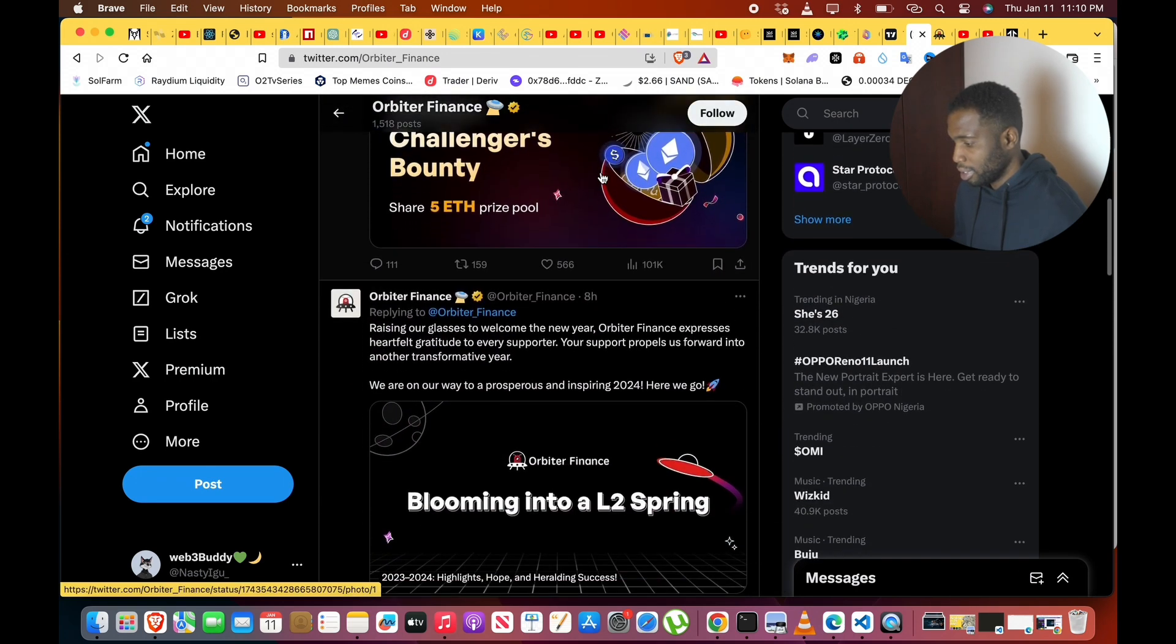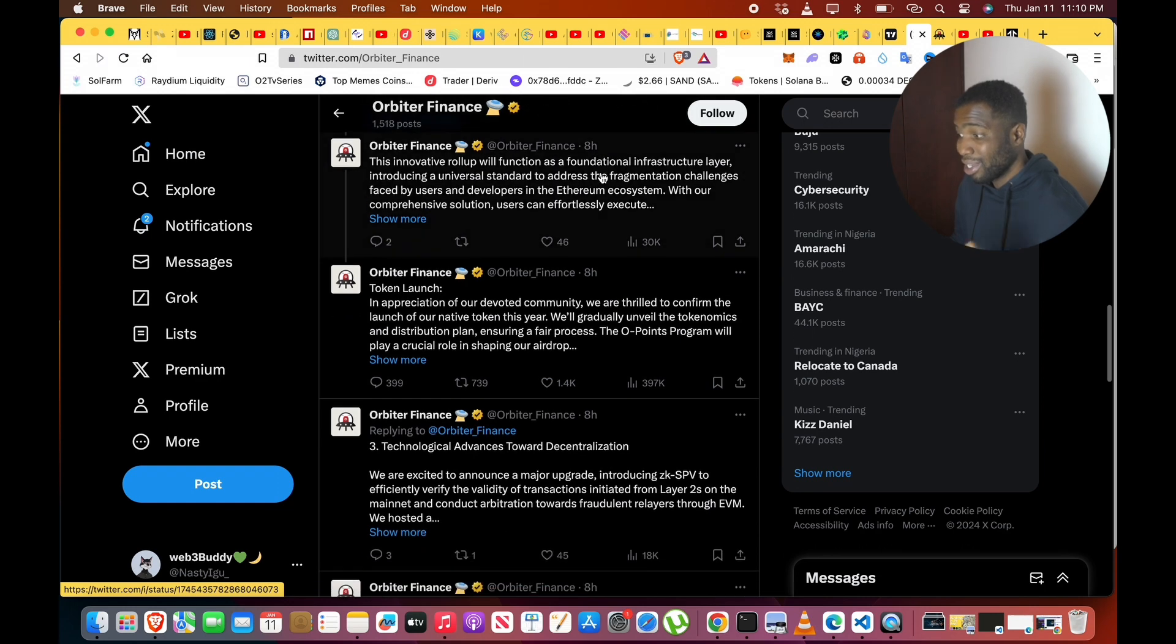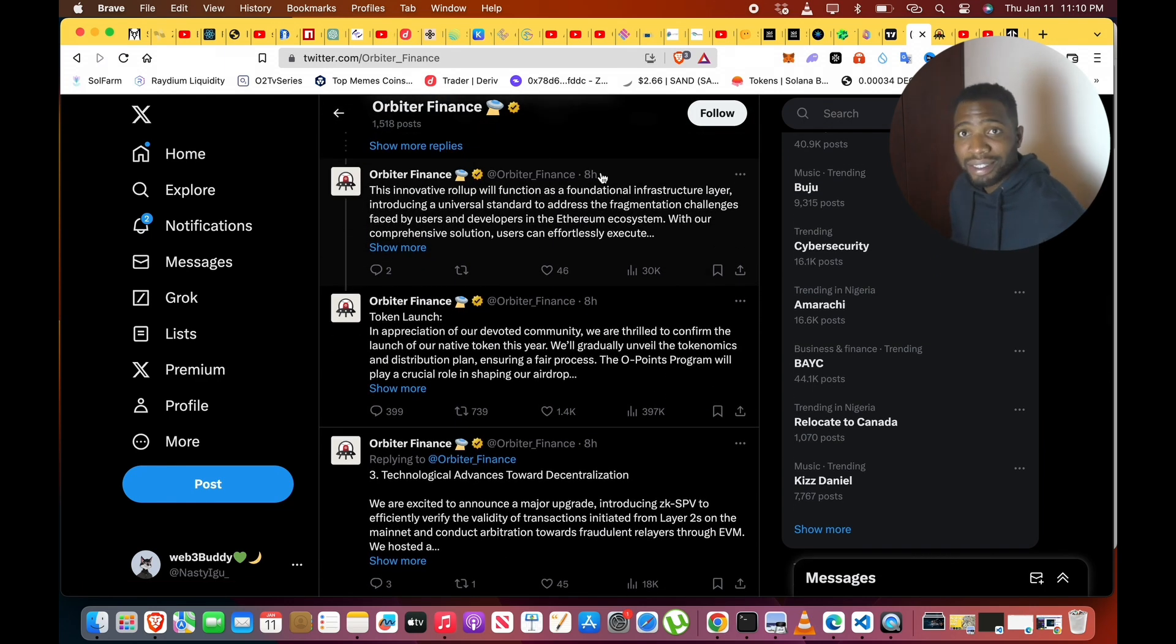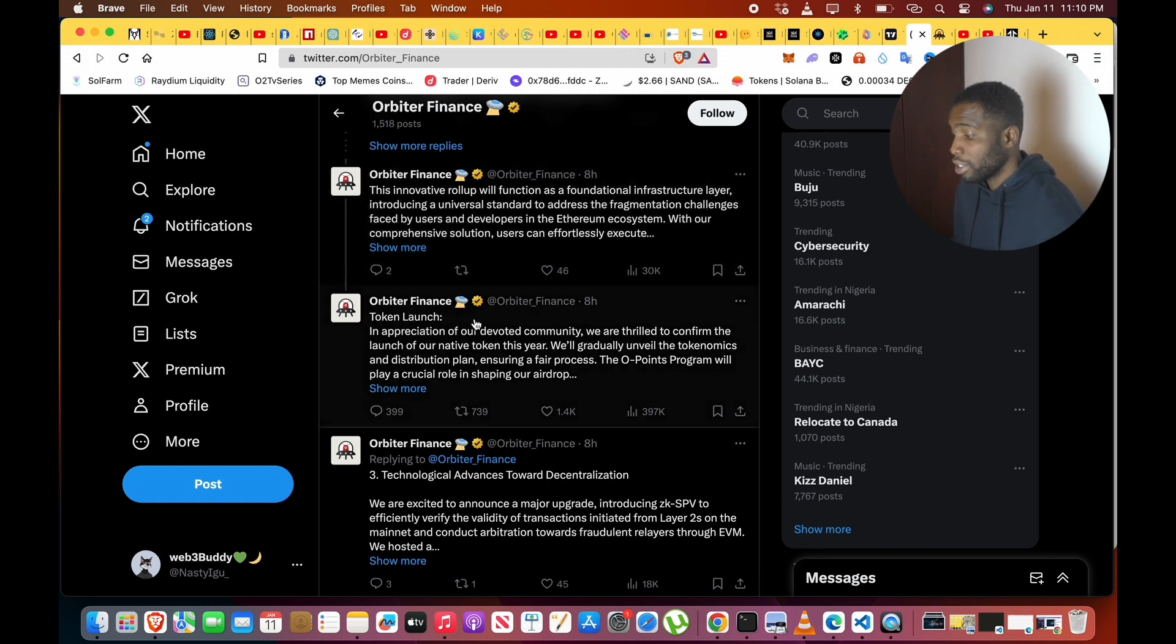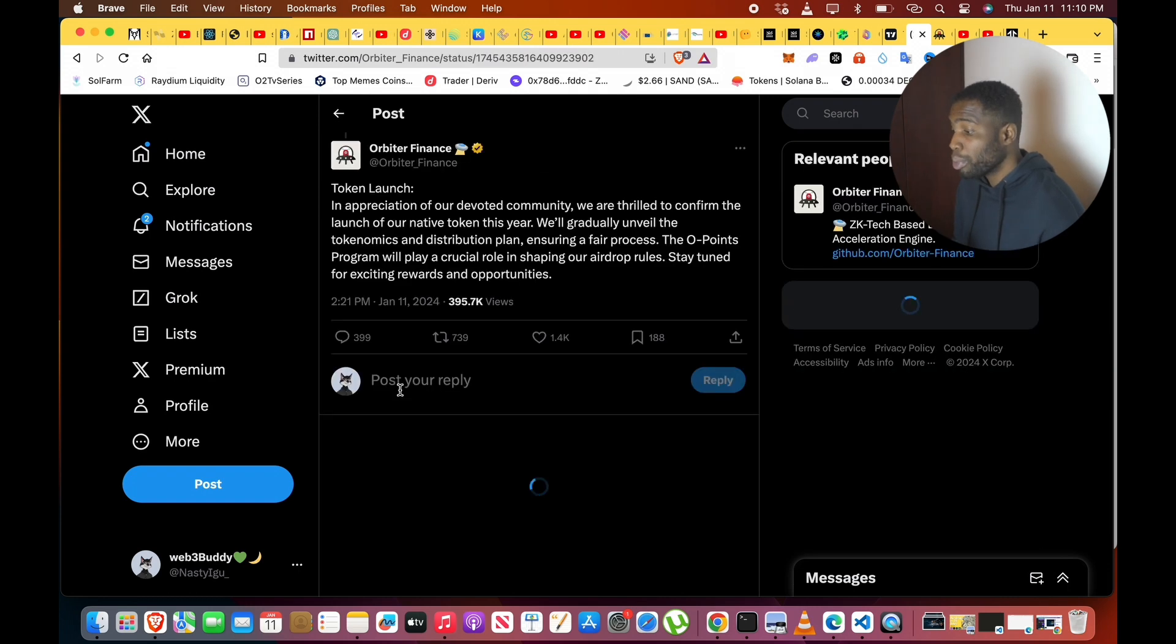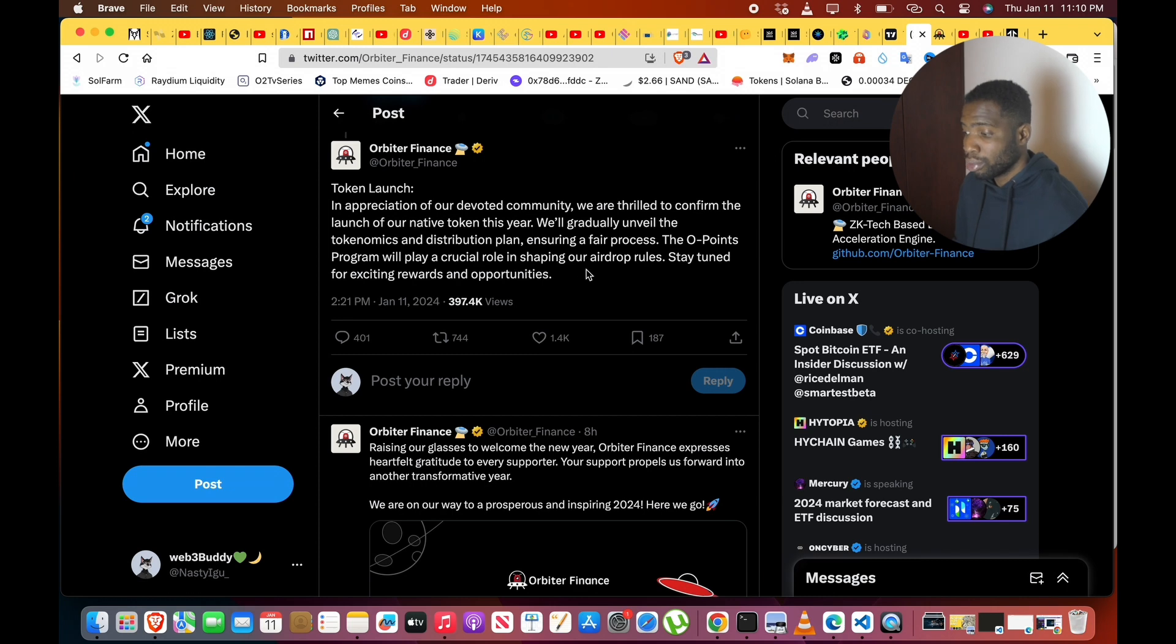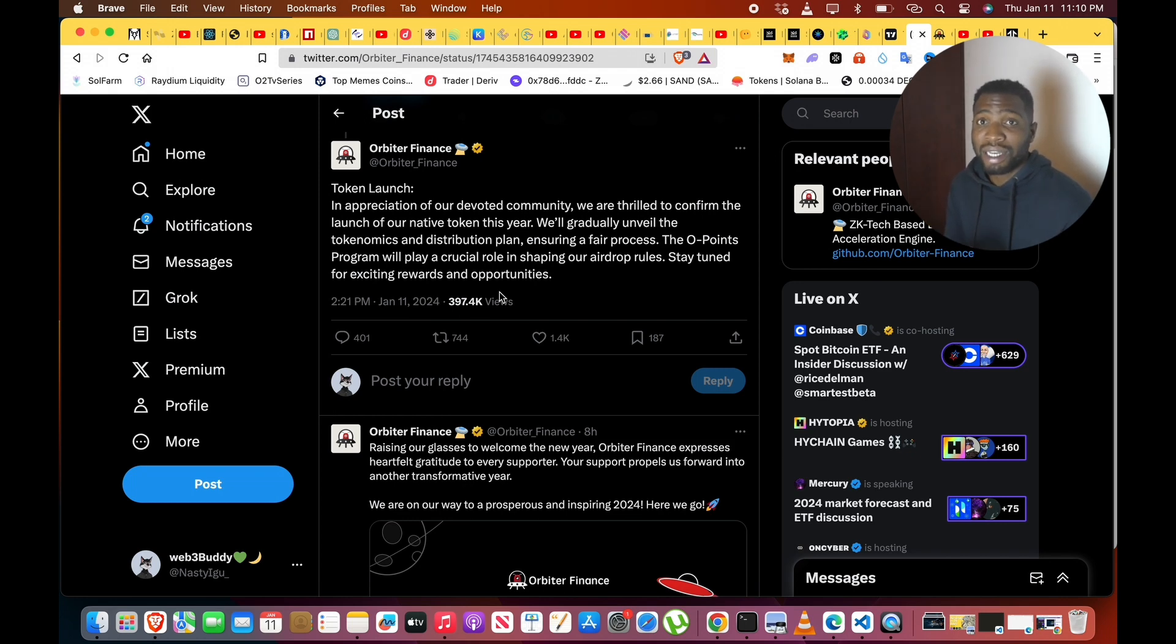I was going to Twitter today and I found out that Orbiter Finance posted. Let me read it. They posted this today. This section is tagged 'Token Launch.' It says, 'In appreciation of our devoted community, we are thrilled to confirm the launch of our native token. We gladly unveiled the tokenomics and distribution plan, ensuring a fair process. The whole points program will play a crucial role in shaping our airdrop rules. Stay tuned for exciting rewards and opportunities.'